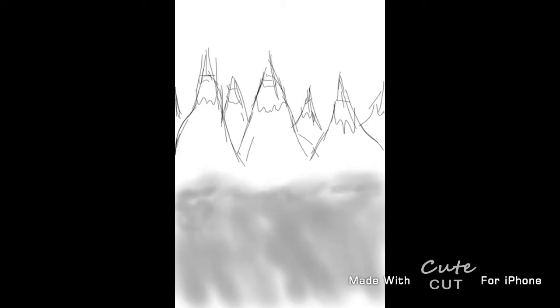In this, I'm just doing a rough sketch of mountains. I had some clouds on the bottom.